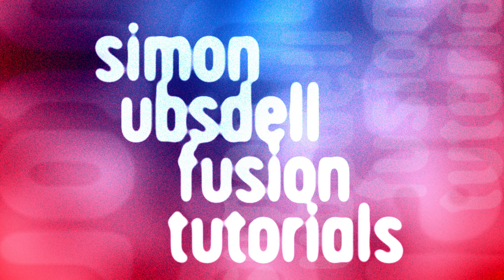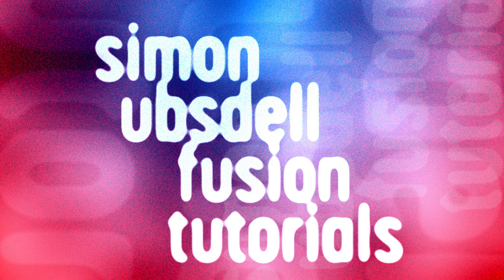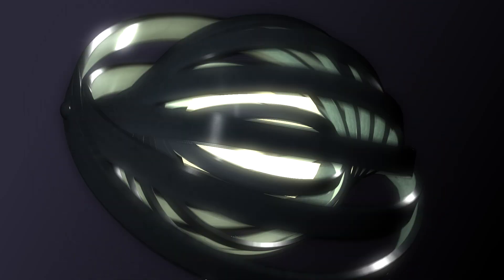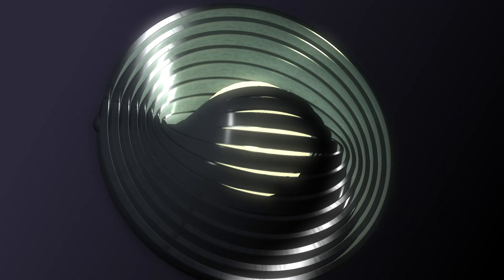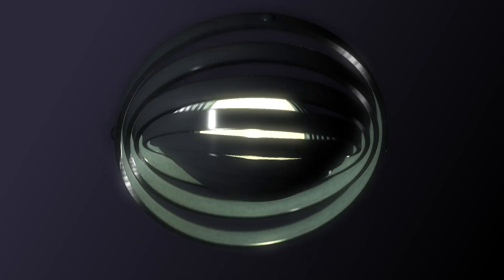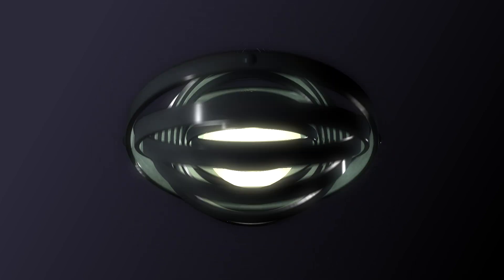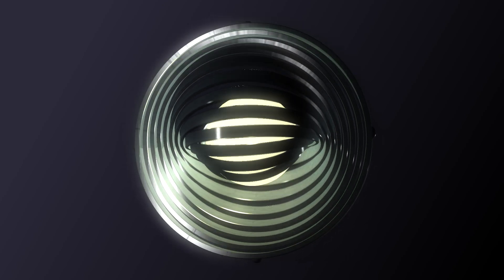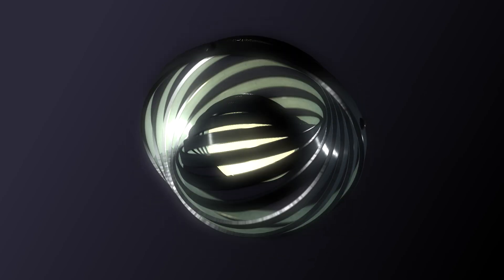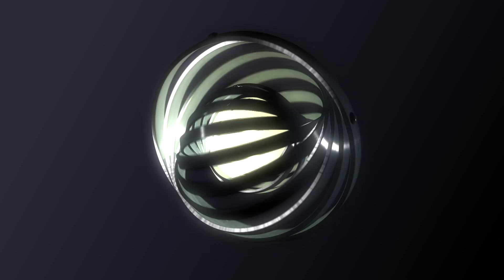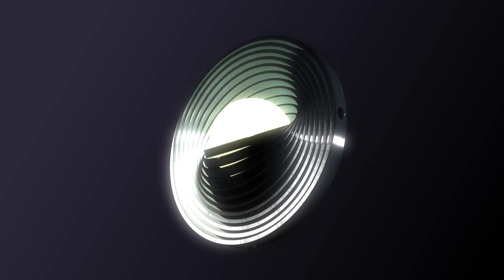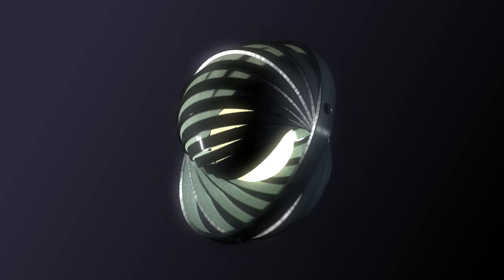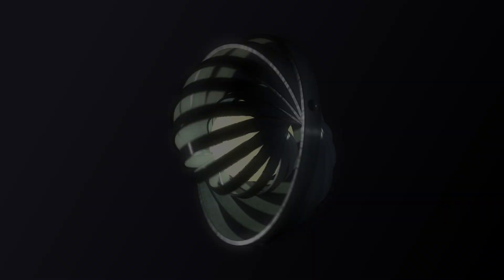Hi, this is Simon Obstel and welcome to another tutorial for Resolve Fusion. Today we're going to be taking a look at creating this 3D gyroscope effect. The basic mechanics are pretty simple, but there are some interesting techniques involved in creating the entire scene. So let's make a start on it.